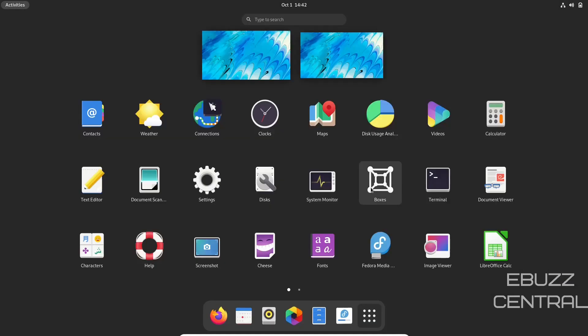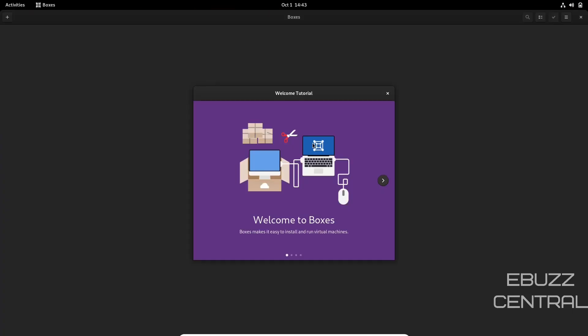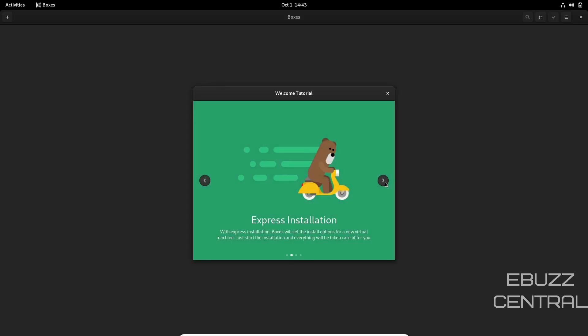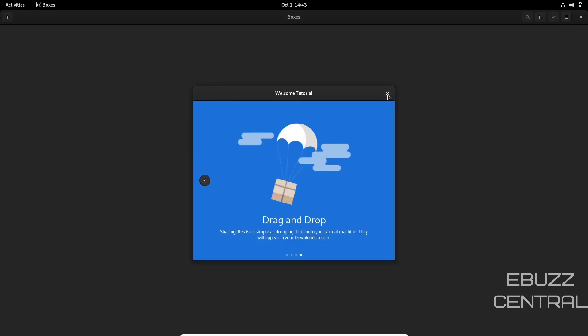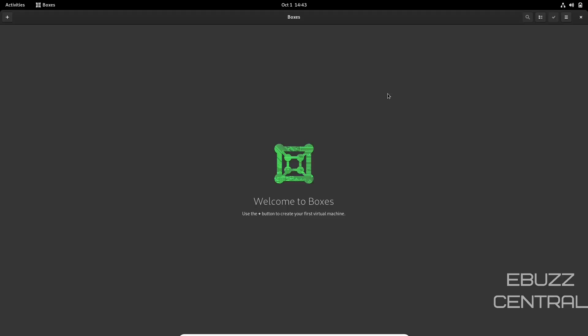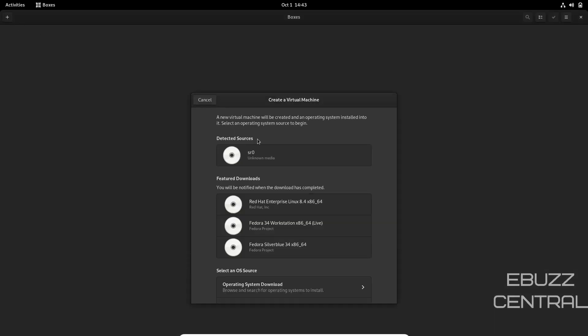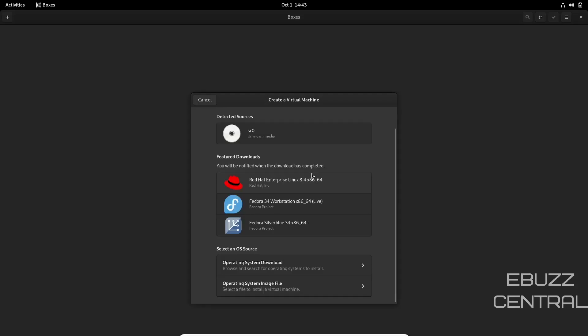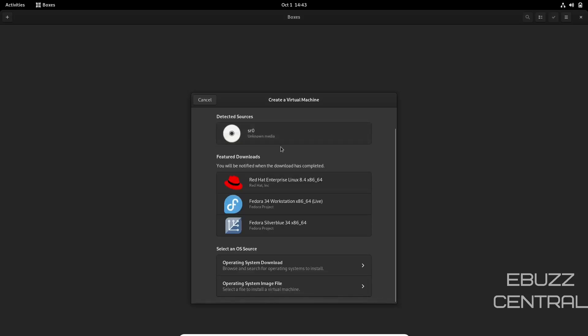Let's go back up. We have Boxes. I use VirtualBox quite a bit, but the more I see of Boxes, I think it's about time for me to switch. What's really great about this is this is where you're going to be running virtual machines, and it's really easy. You just come up here and click Add. The beauty of this is the detected sources. Because I'm in a virtual machine it doesn't detect it, but you do have a way to download distributions directly in Boxes, which is so awesome.